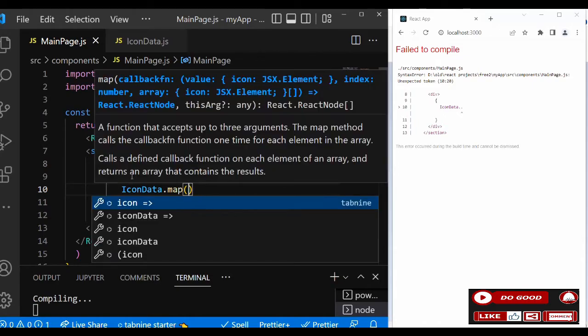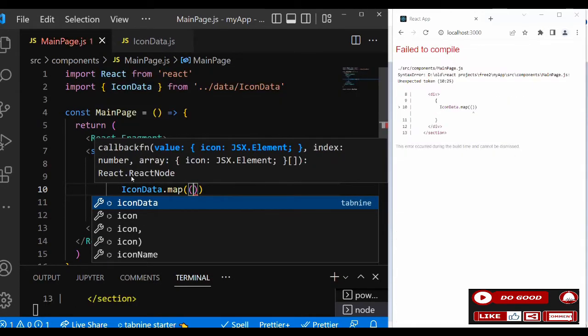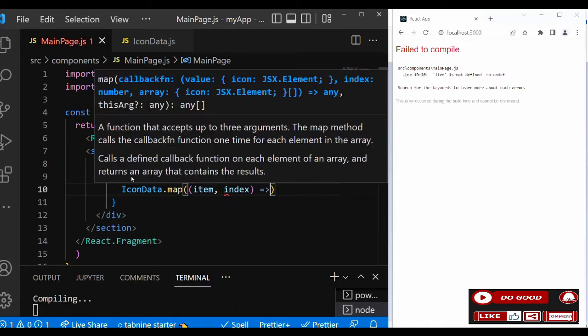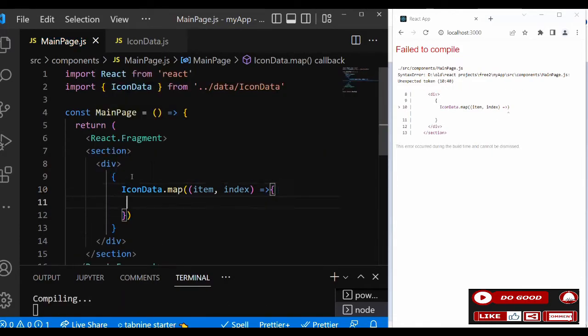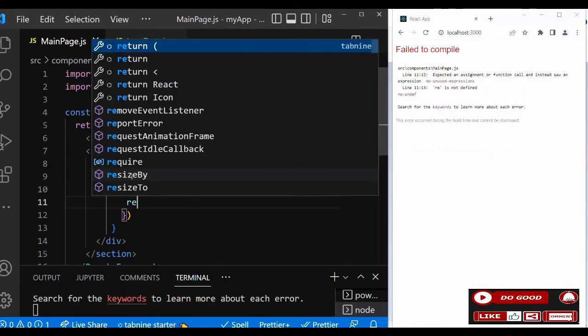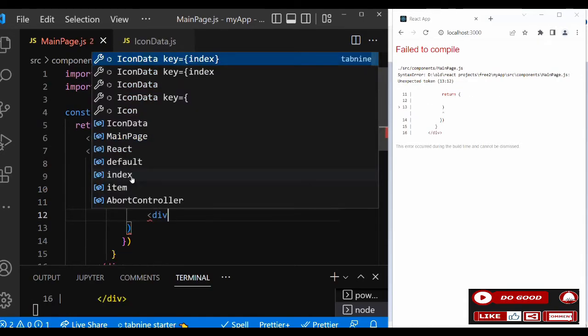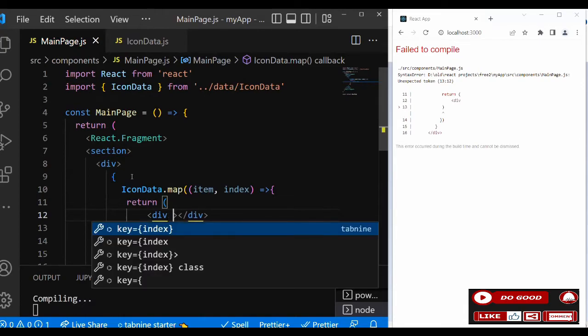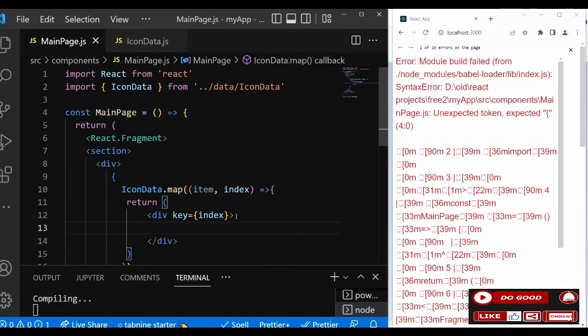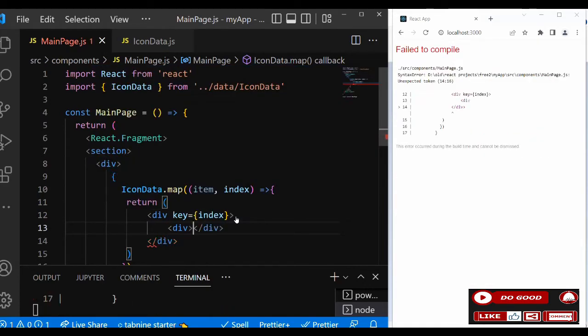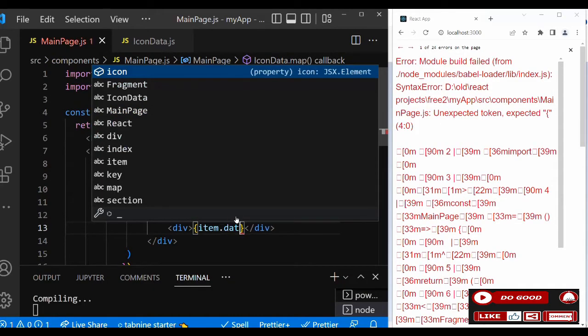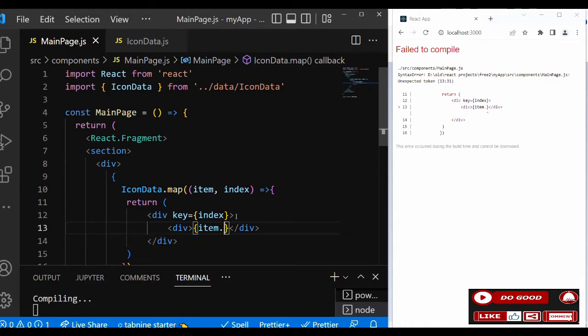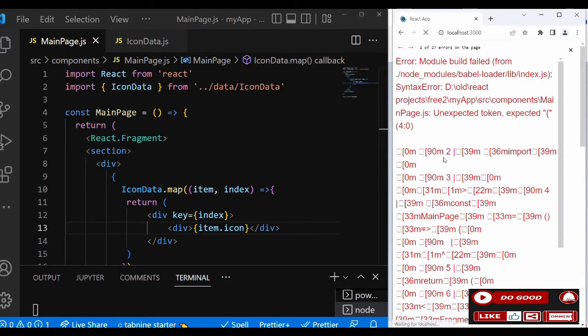In our JSX, we're going to say iconData.map. Inside the map we have item and index which gives us a function that will return a div. This div will have the key which is going to be index. Inside that we can now have another div, then we call our icon which we say item.icon. Now let's check it out.